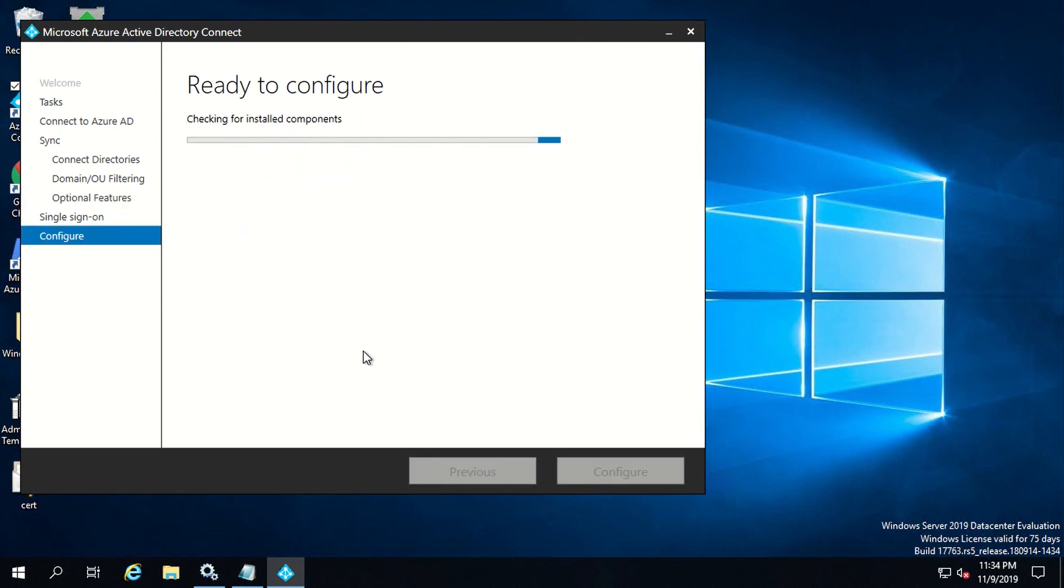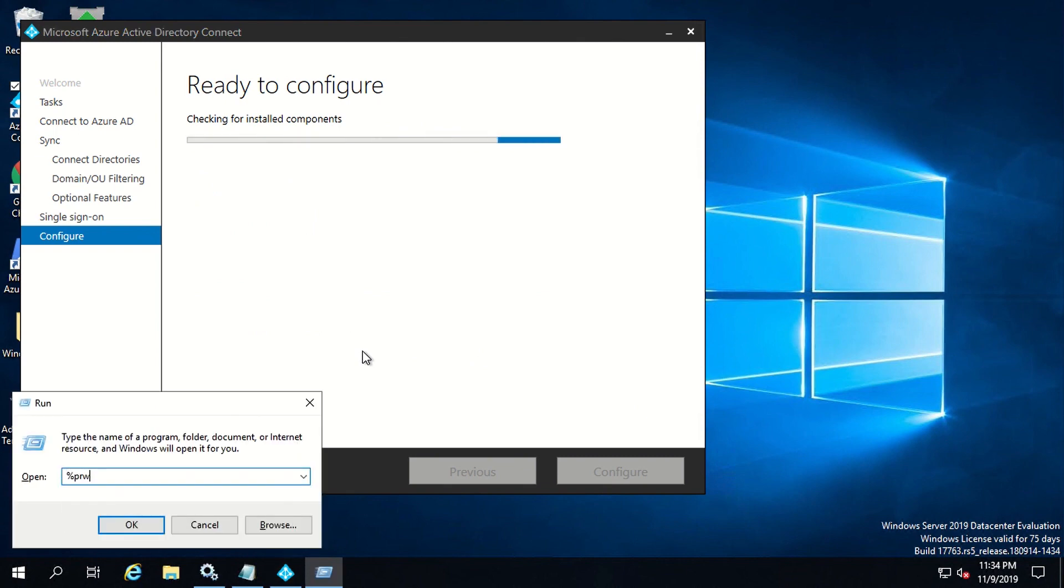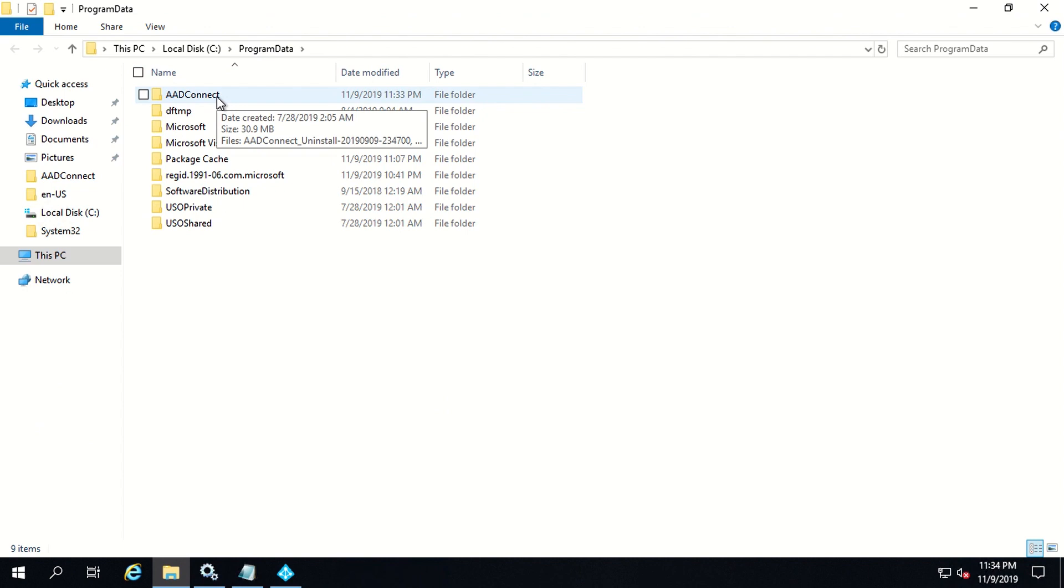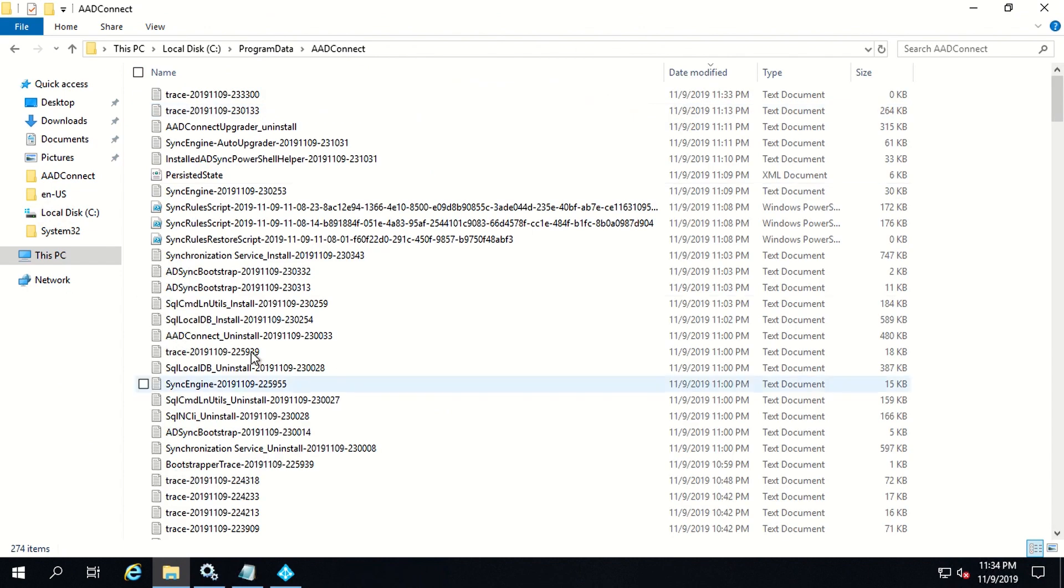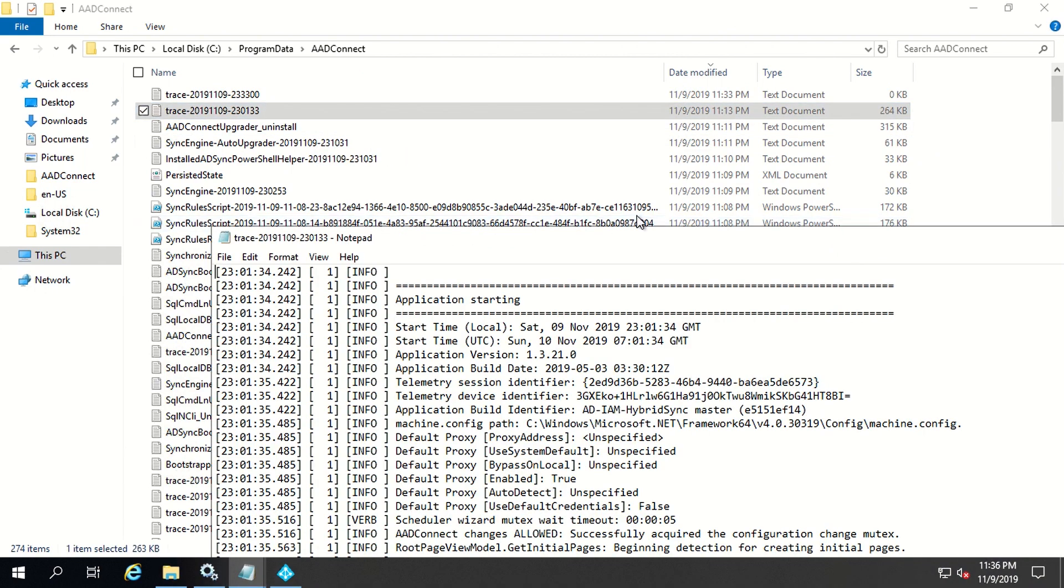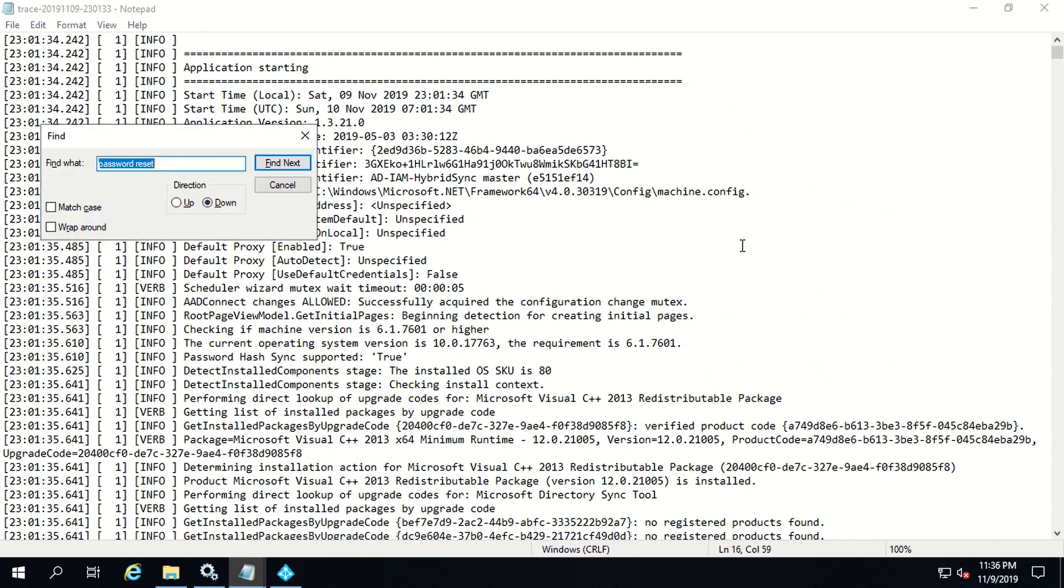There is one more thing which is very important and which I would like to show you—that is the logs that get generated for AAD Connect. For that, you have to go to program data and then select this folder of AAD Connect. Since I have already enabled password writeback in my tenant, I'll check the trace logs where then I can show you what all happens when you try to enable a particular feature.